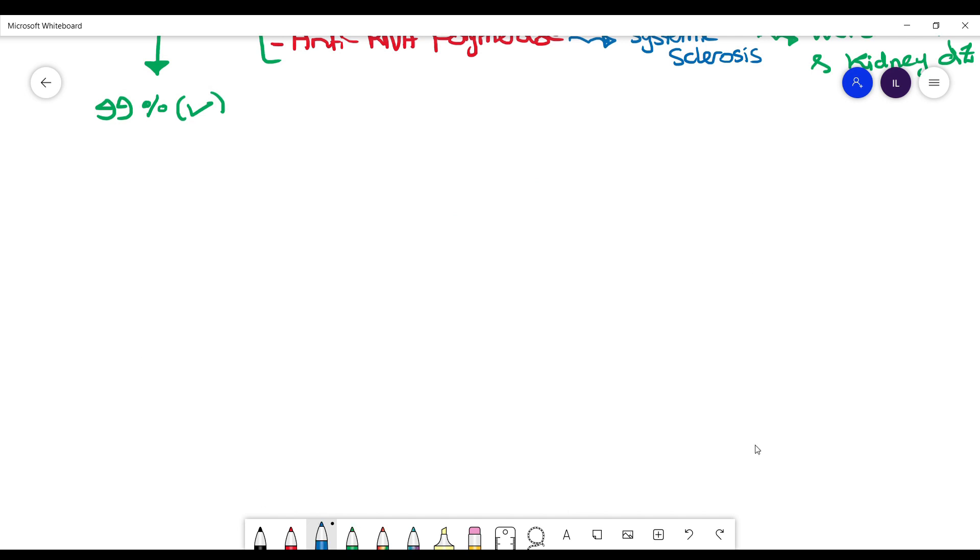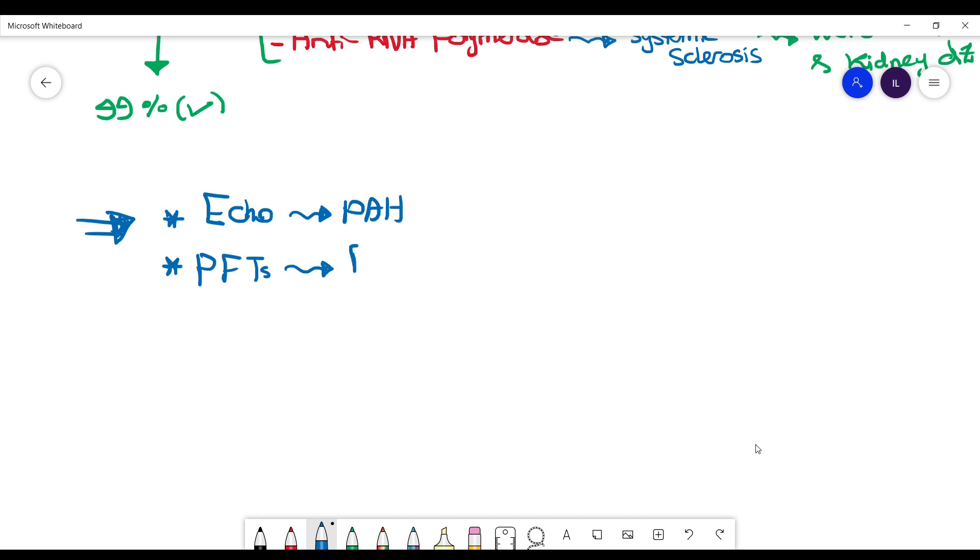Next you want to know what workup you need to do if you diagnose a patient with scleroderma. First, you want to check an echocardiogram to see if they have any pulmonary hypertension. Then you want to check pulmonary function tests to establish a baseline and use this as a monitoring way for disease progression in the next visits. And you want to check urinalysis to see if they have kidney involvement, and that will be as proteinuria.